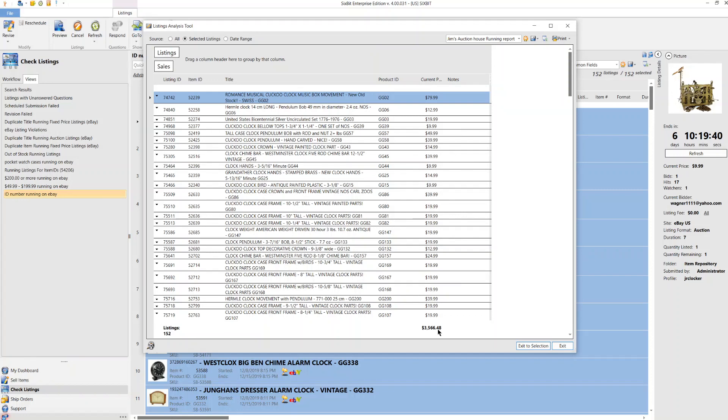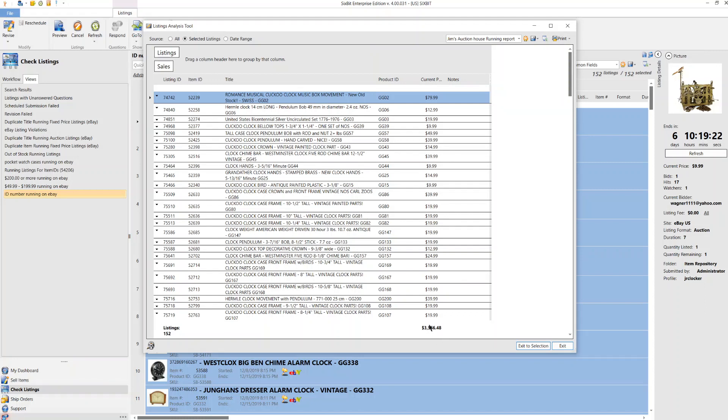So Sixbit just, you know, I'll give you an example. We paid less than this amount for the entire shop. Okay, it was a bid that we put in through the lawyers, through the estate and they accepted it. And so that's what we have.